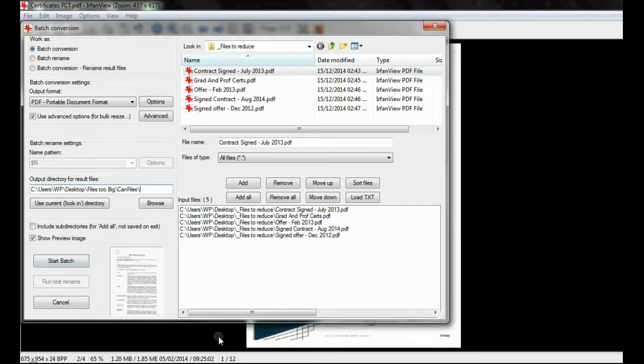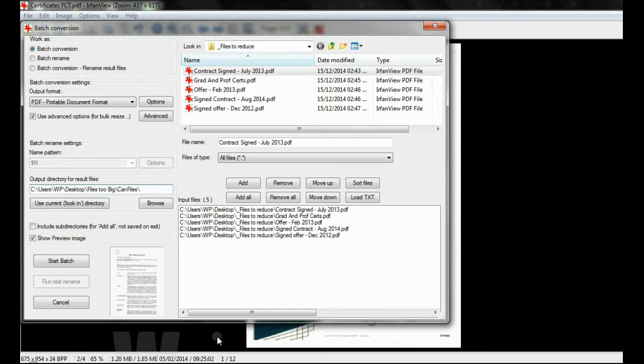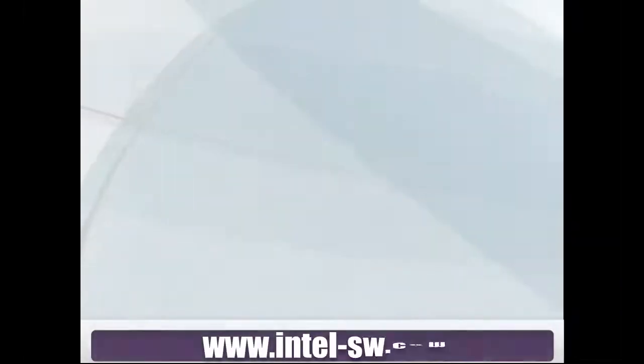Once your files are within the file size limit of your database, you can upload them to Intelligence as normal.